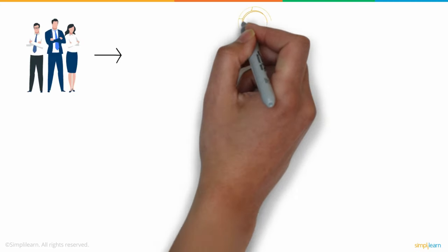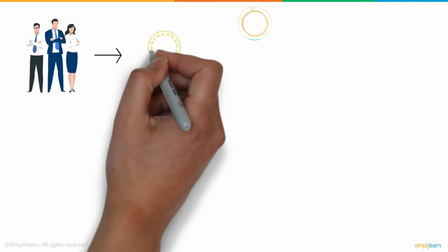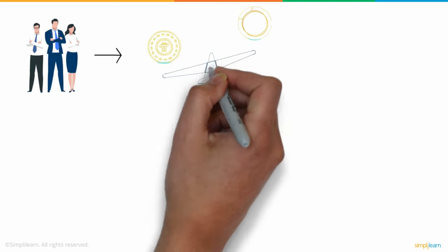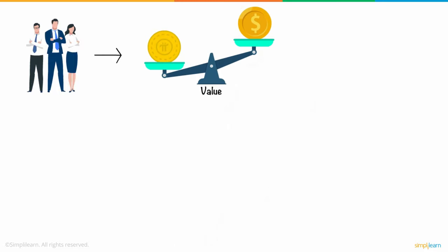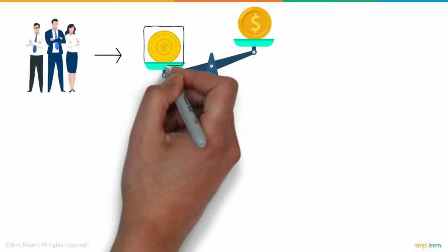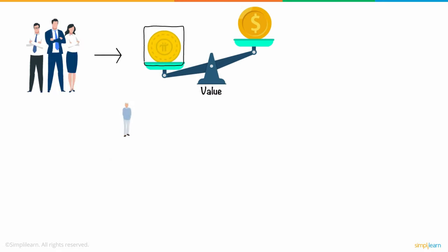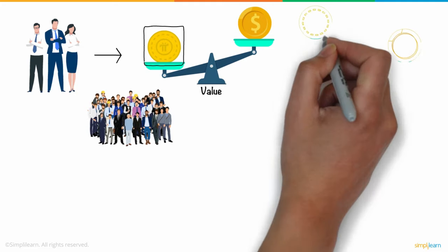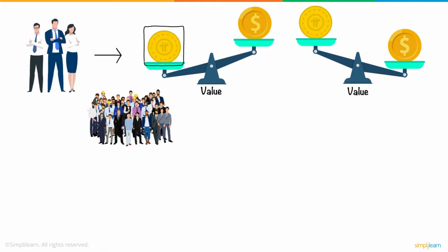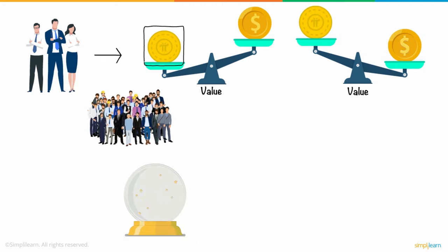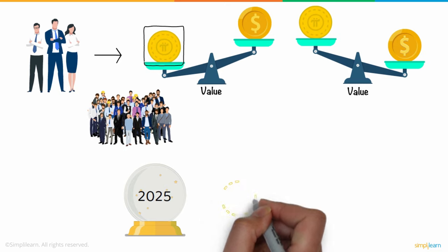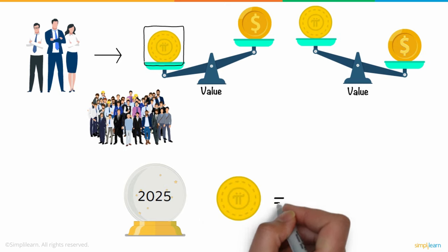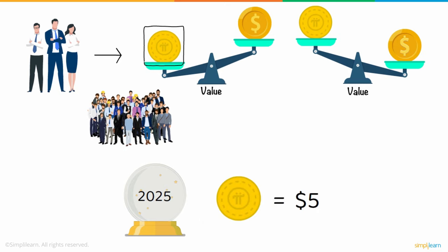Experts believe that Pi cryptocurrency will have a lesser value versus the US dollar than other digital coin debuts. They further claim that as the Pi network's adoption grows, it has unlimited growth potential. It also predicts that by 2025, the price of a Pi coin might reach $5.